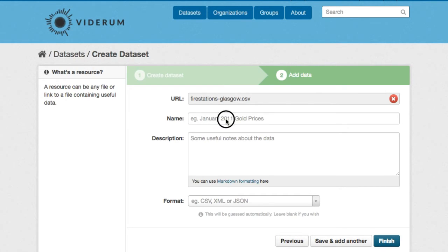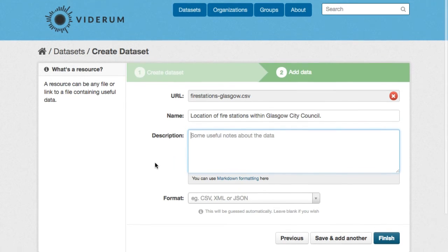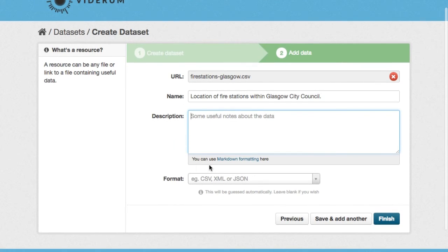So we'll enter a name and if we have one, a description for that resource. And CCAN is going to automatically detect the file format. So there's no need to worry about that.